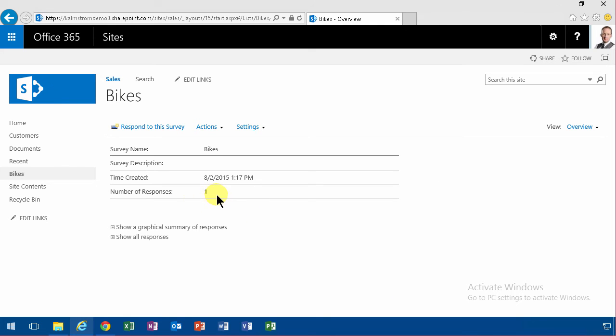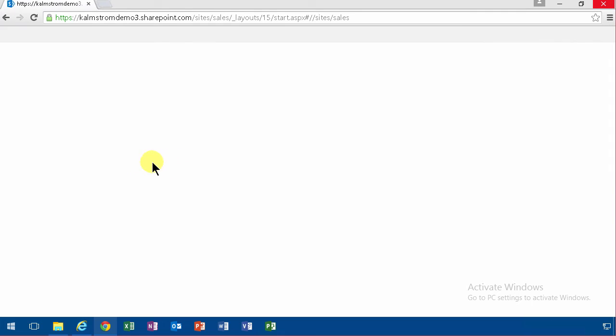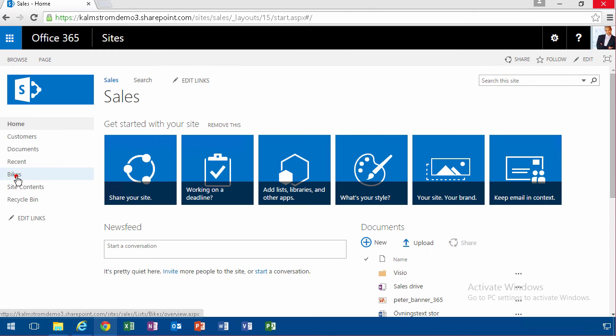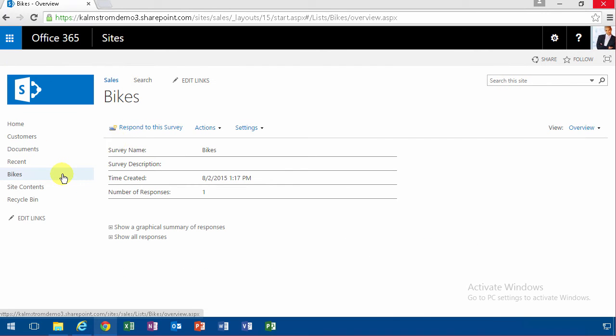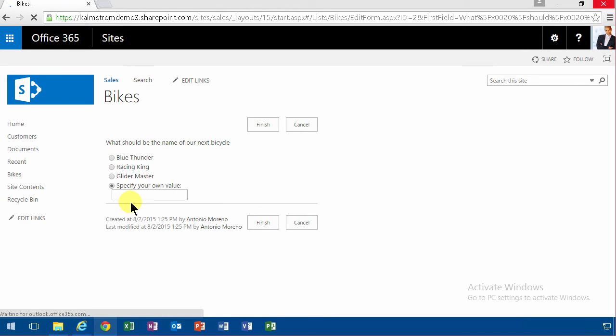All right, then I have one response. I'm going to log in as—start Chrome here—and I log in as Antonio and go to the home page. There's my bikes survey, and he's going to respond to it. He rides the bike 'never,' and when I click on next, you'll notice that he goes to the...